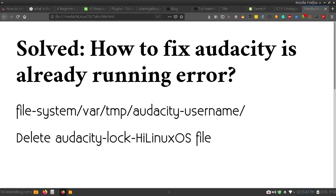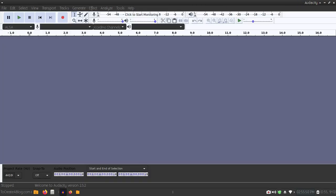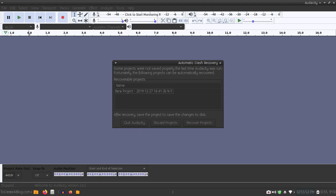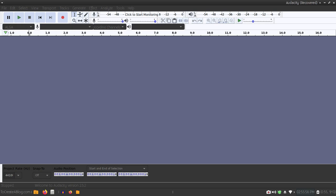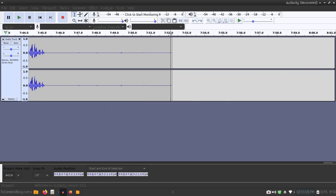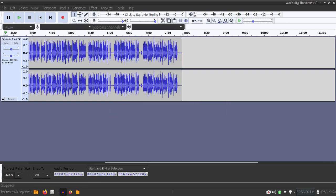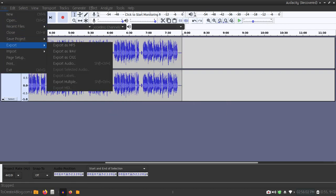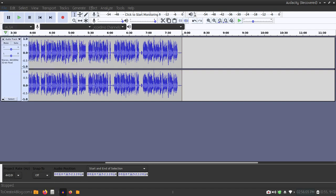Now I am able to start Audacity, but earlier it was giving me this error so I was not able to start Audacity. Let's save this project.